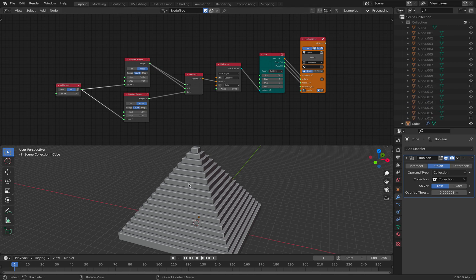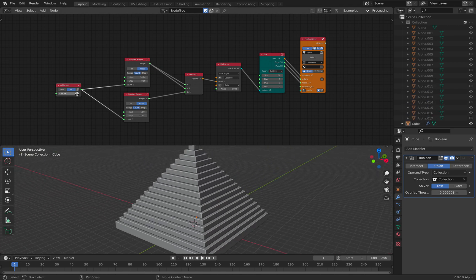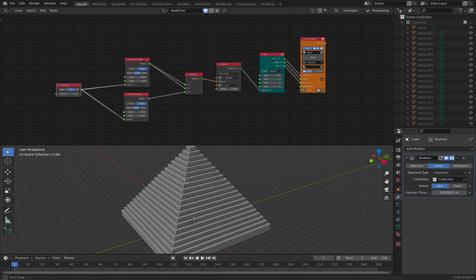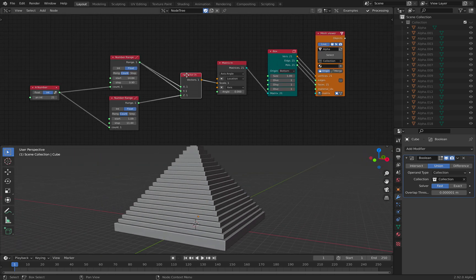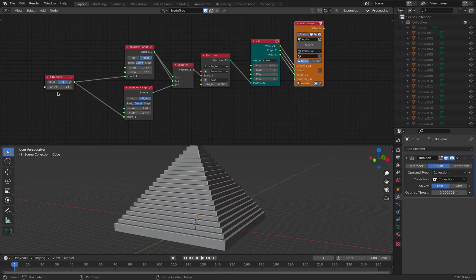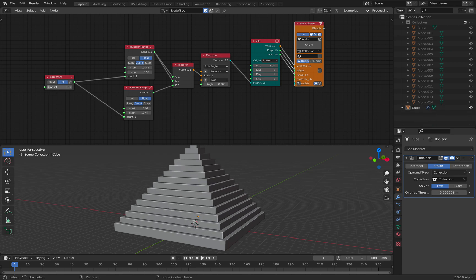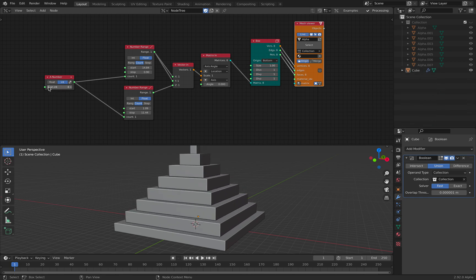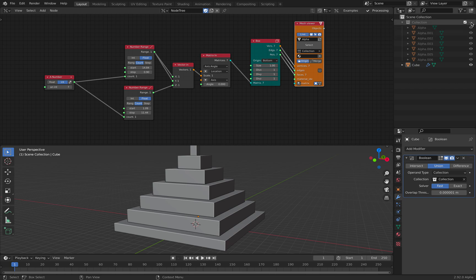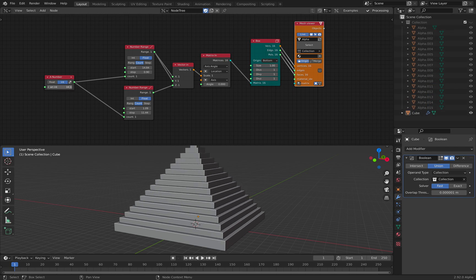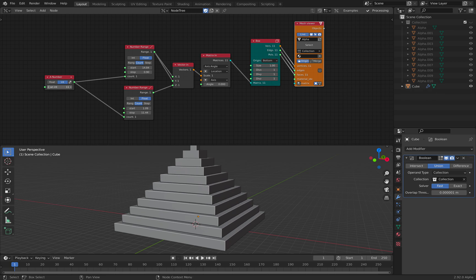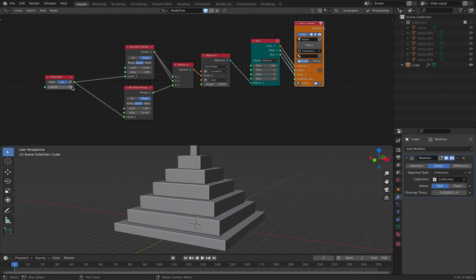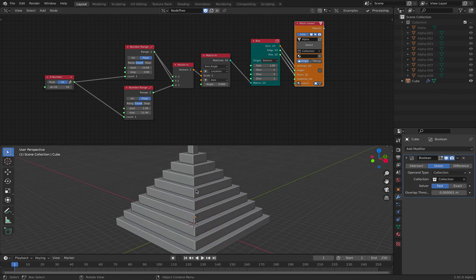It's generating this kind of pyramid using simply just a box. You can see as I increase and decrease the number, this hidden collection is actually being generated on the fly. Okay, so let's keep it at 10 for now.